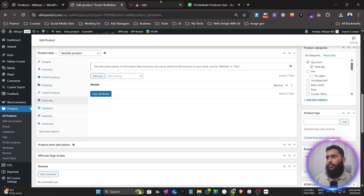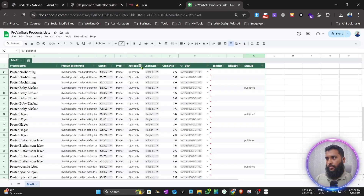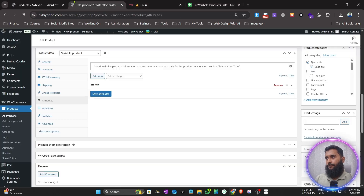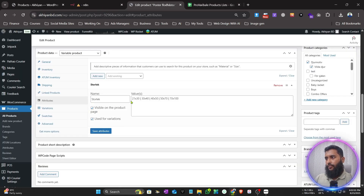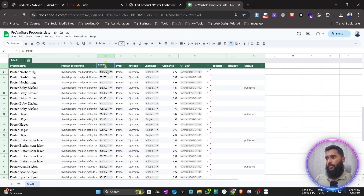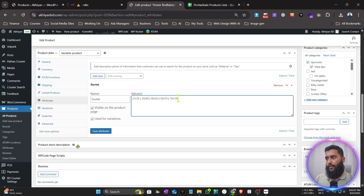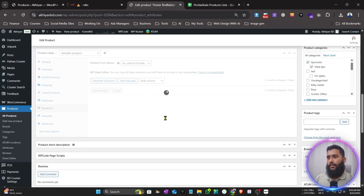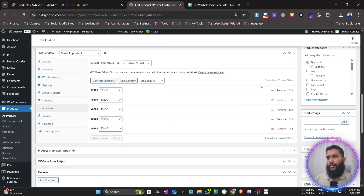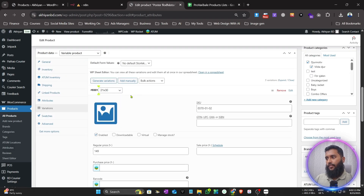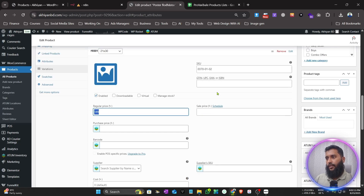You can see 'Store Lock' set as the attribute here. You can see the attribute name, and these are the values for the attribute. We can match all of them, then go to Variations.